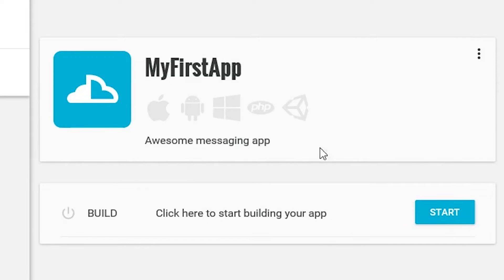Now comes the fun part, building your first app. Click the start button to fire up the afterburners and get going.